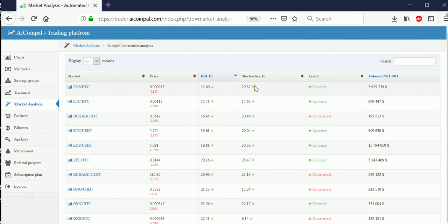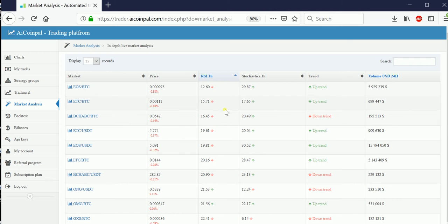It also shows uptrend or downtrend and the volume right here. You can go look and see what interesting things are happening. Particularly, let's have a look at ETC/BTC because both indicators are really low.